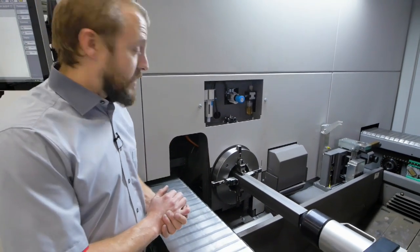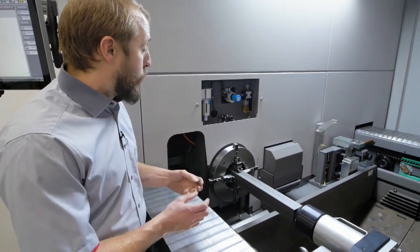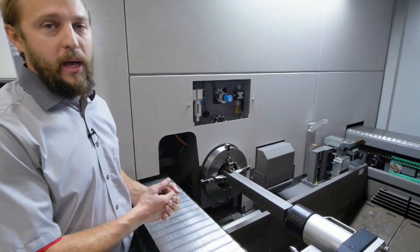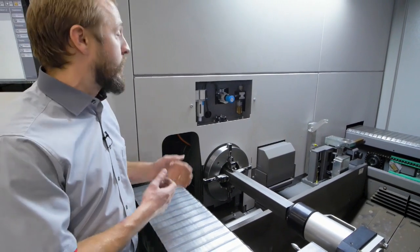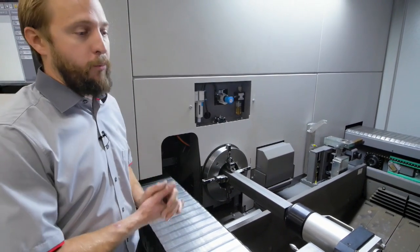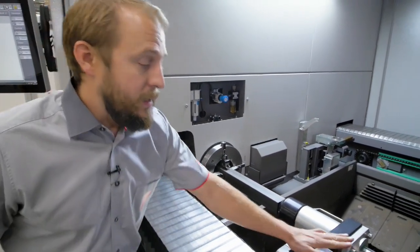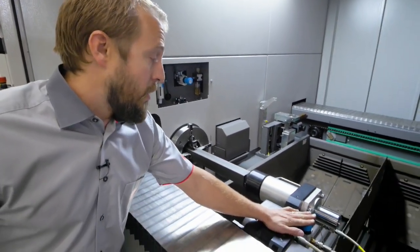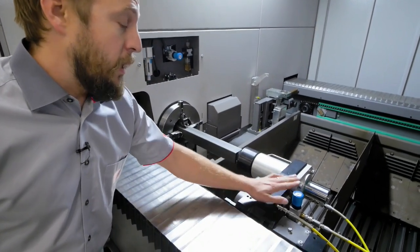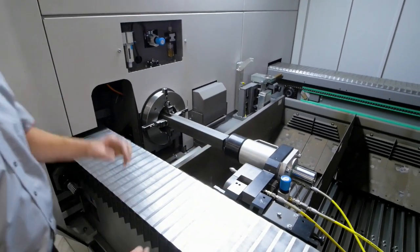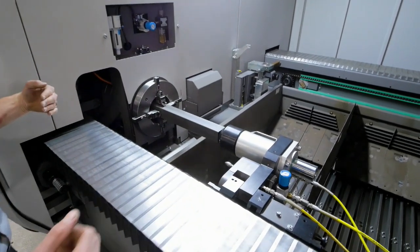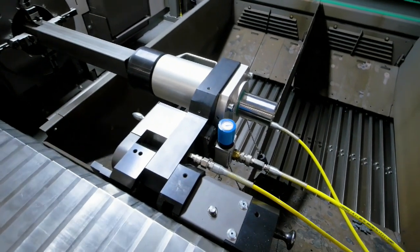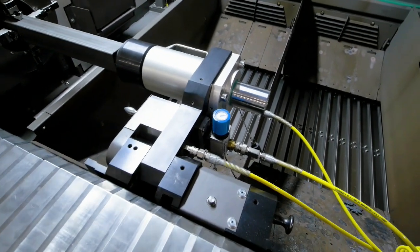Here I can adjust the pressure how strong we are clamping the tube. Of course, if we have a thin stainless steel tube, we are not putting a lot of pressure. If we will have a heavy-duty tube, we need to put a lot of pressure in order to hold it. The same thing with the counterpoint here as well. We can adjust the pressure not to squeeze the tube too much or not to lower it too much.